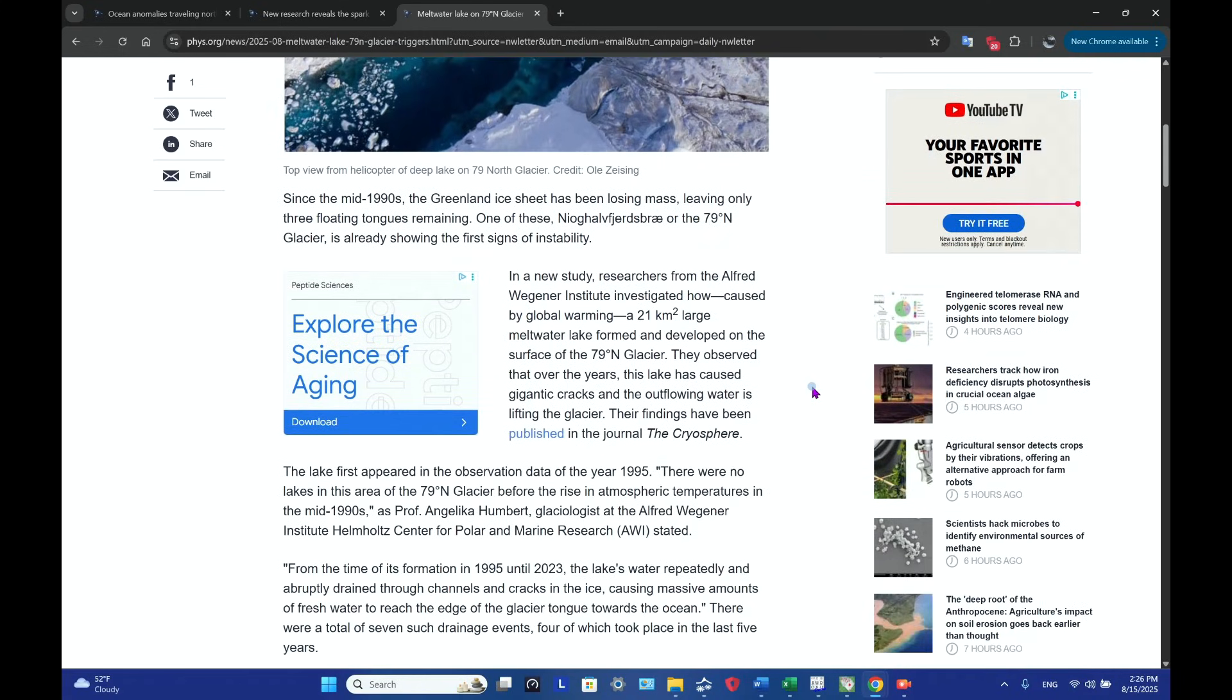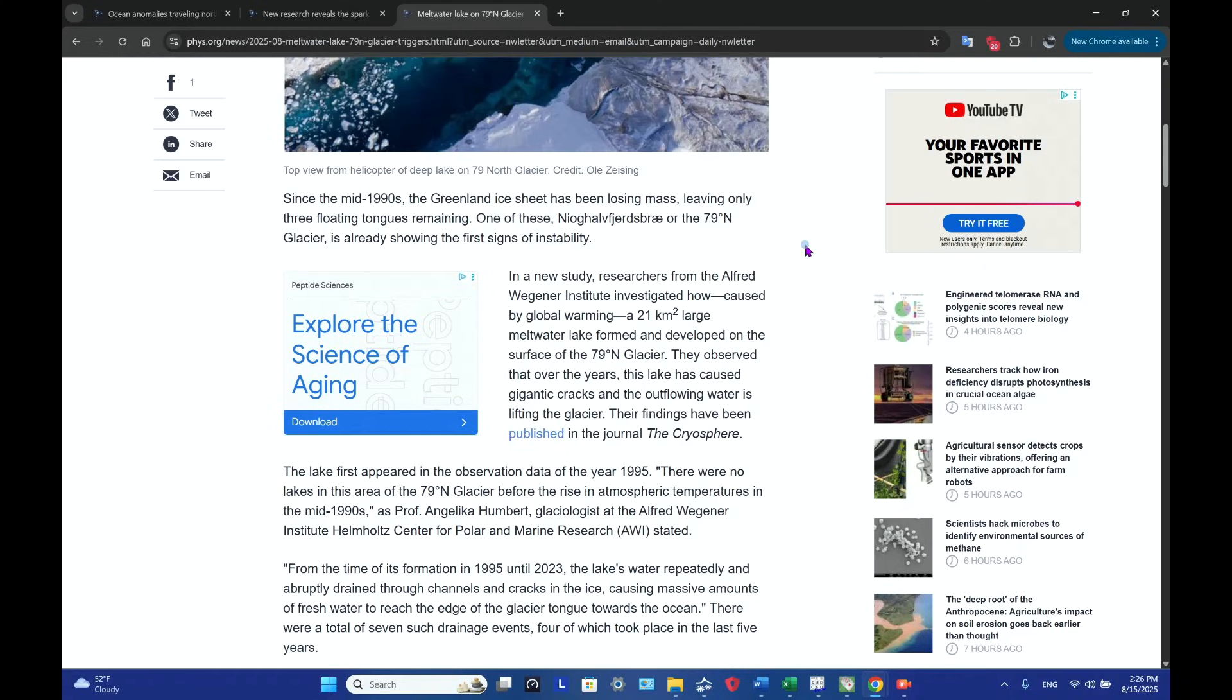Since the mid-1990s, the Greenland ice sheet has been losing mass, leaving only three floating tongues remaining. One of these, I'll try my best to pronounce it, is Nioghalvfjerdsfjorden Bræ, or the 79 degree north glacier. It's probably easier to refer to it that way. It's already showing the first signs of instability.